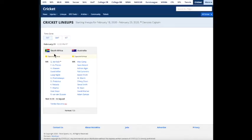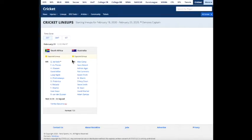And when the starting 11 is announced before the toss, this player will be updated immediately after the news comes out. So you can go here and confirm who's actually in the match, which is obviously very important.